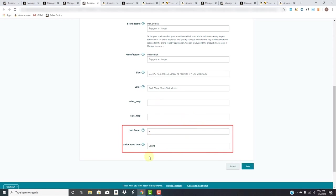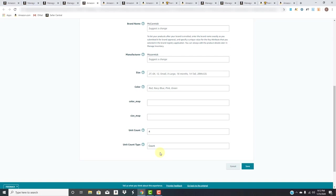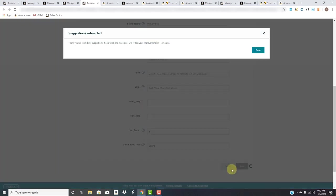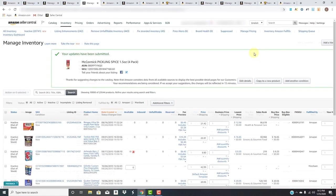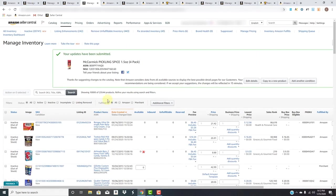By updating this, if you've ever seen on Amazon where it has the main image and then the Amazon logo with a number amount basically telling you what the pack size is, what count you'll be getting - the way that updates automatically is through putting the unit and then the count type in here. So we'll save that and those changes should reflect in the next 15 minutes.